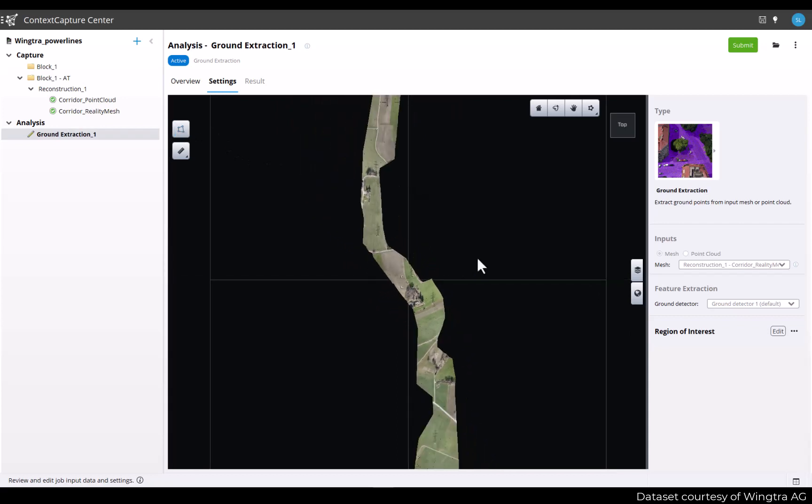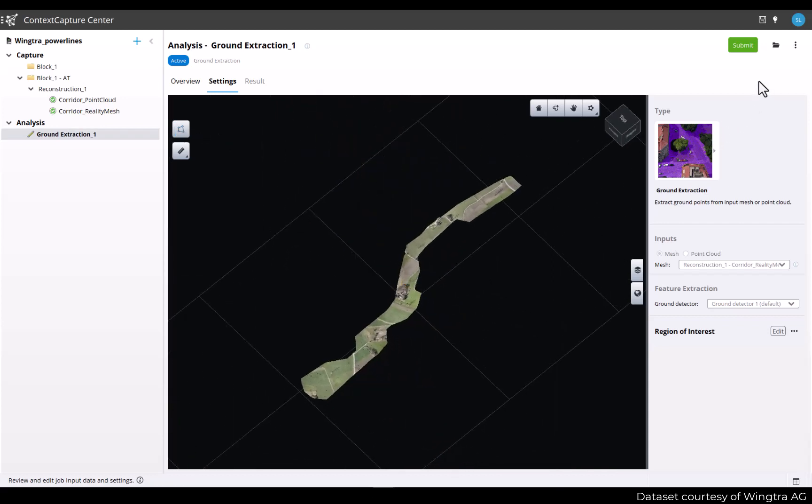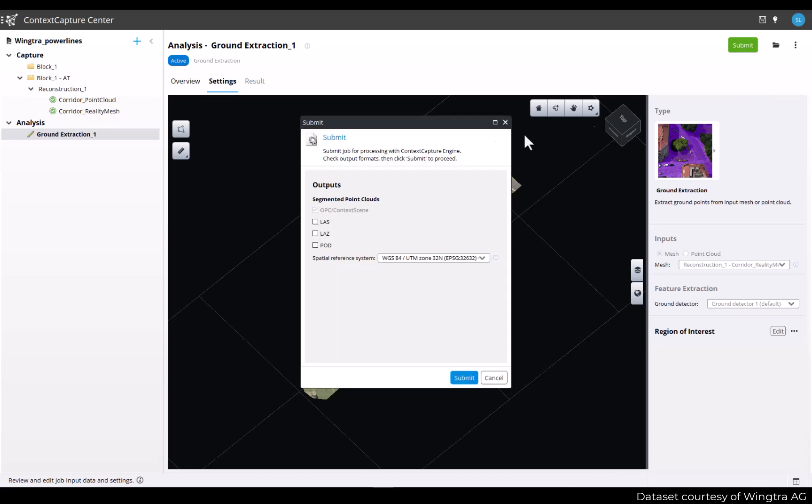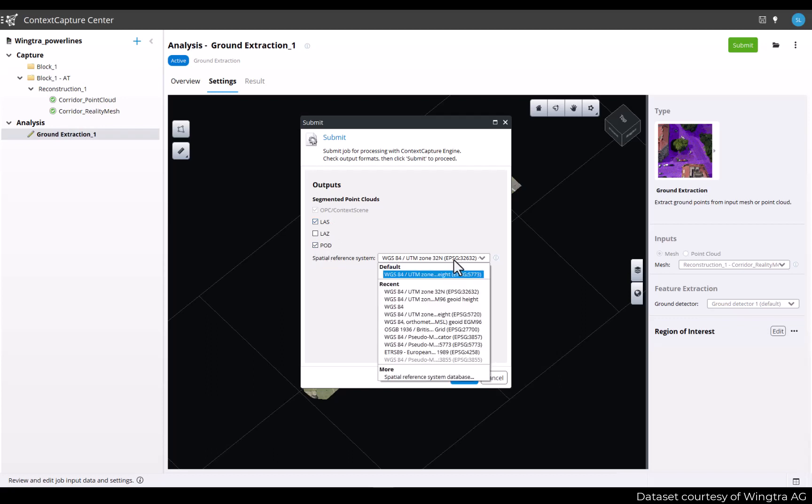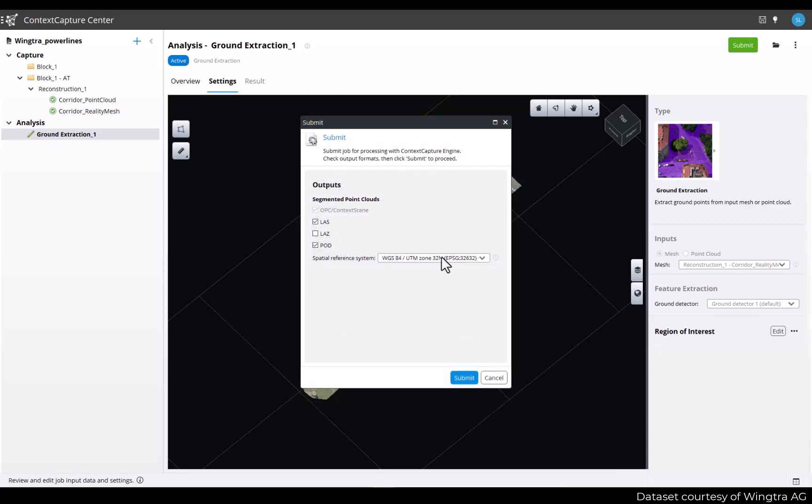Now that I am all set, I can just go to the workflow buttons and press submit. I am now prompted with the outputs I want to generate. The outputs are segmented point clouds. So OPC and context scene are mandatory for display purposes. And we can then produce LAS, LAD and POD formats. You can select the spatial reference system in which I want my data to be produced and press submit.